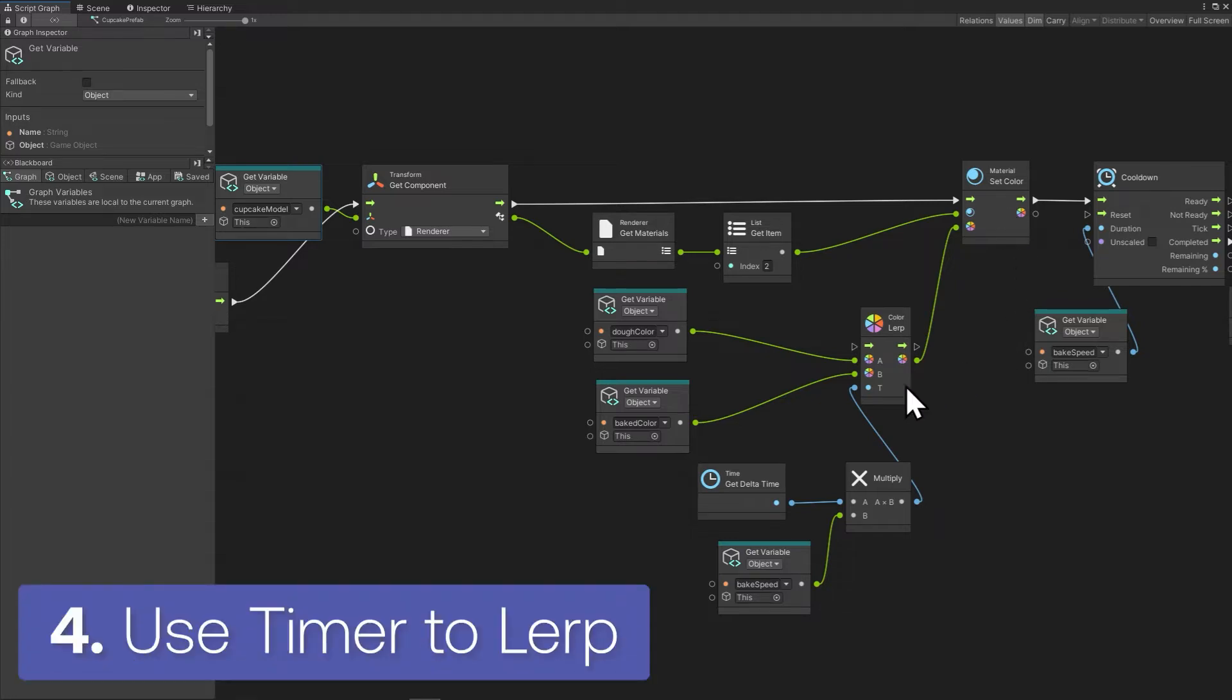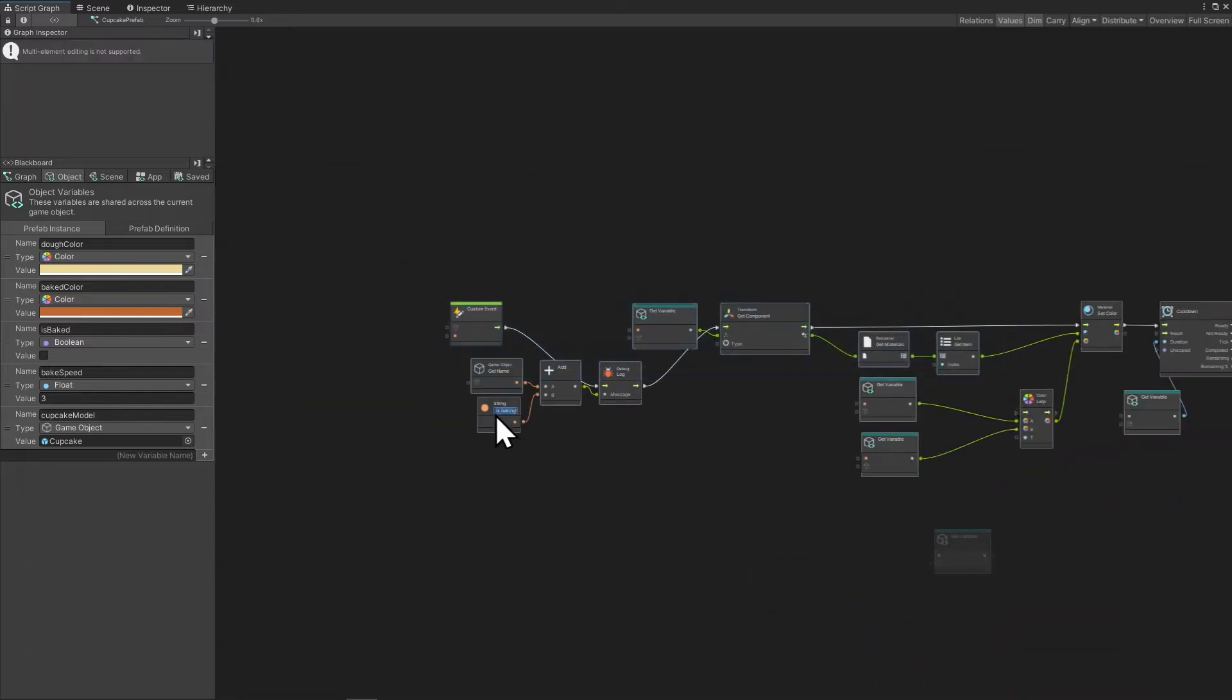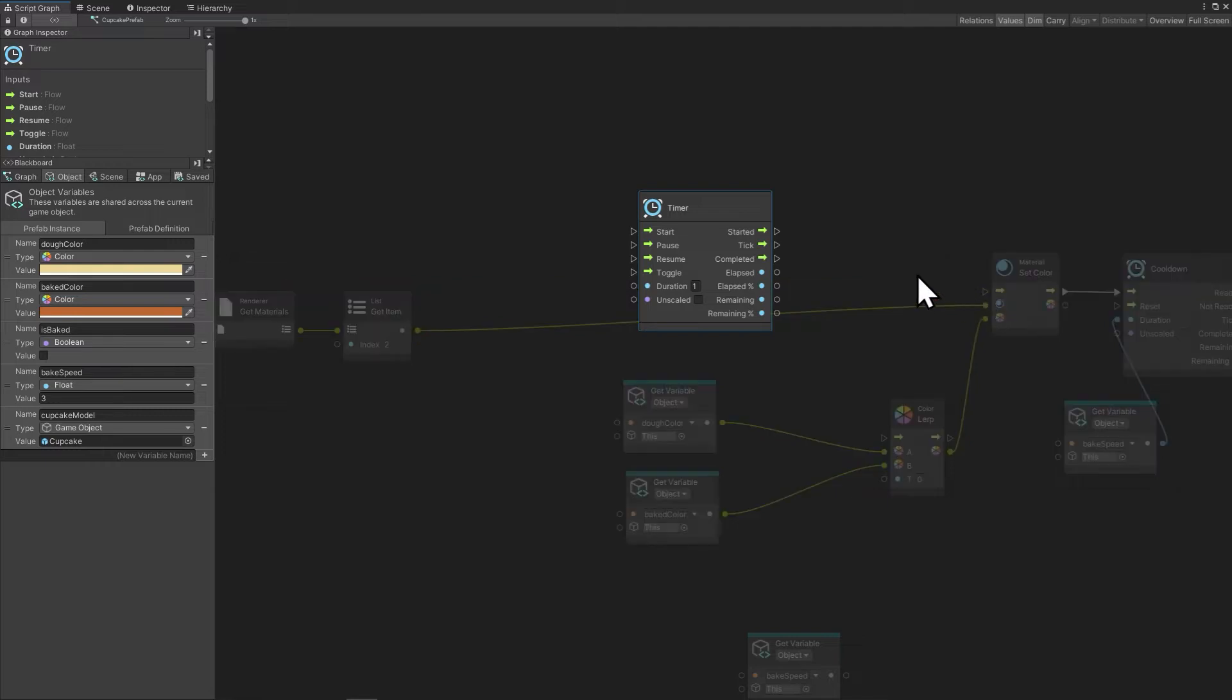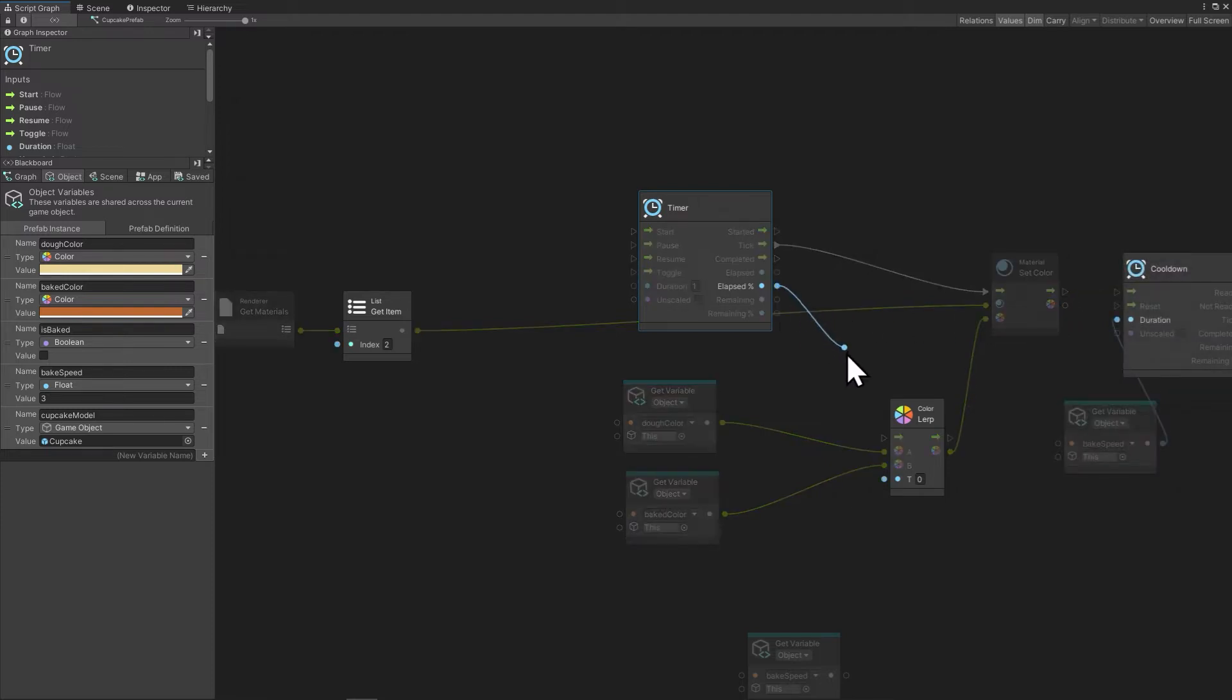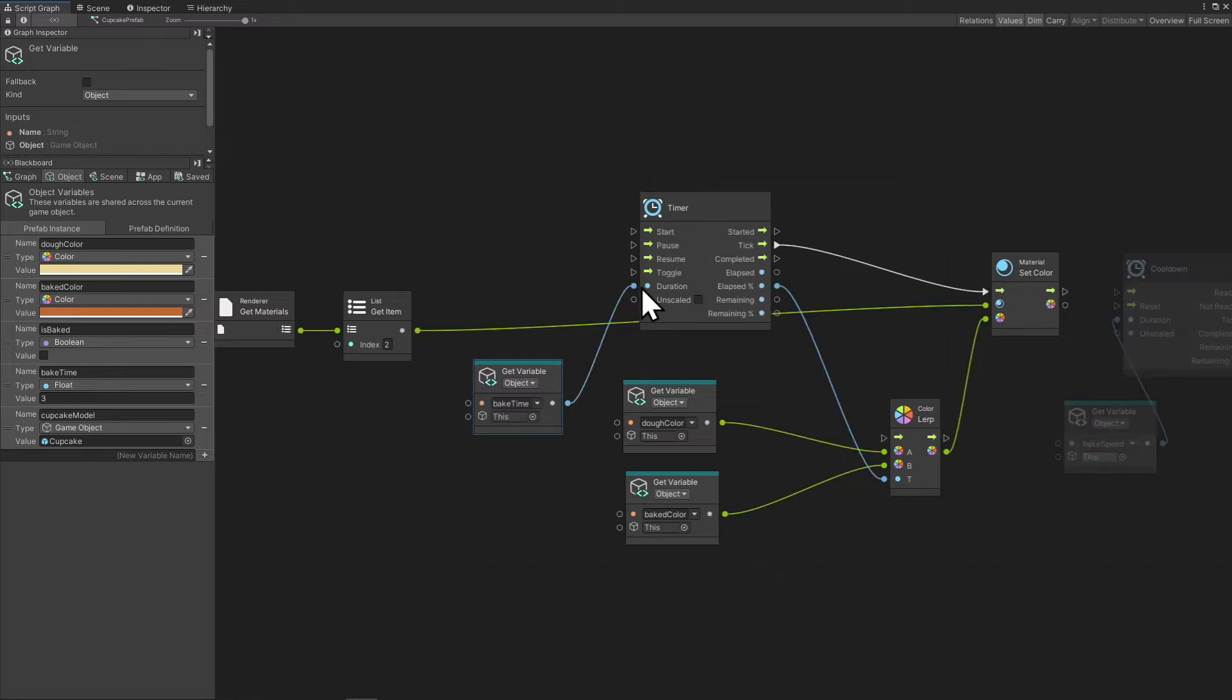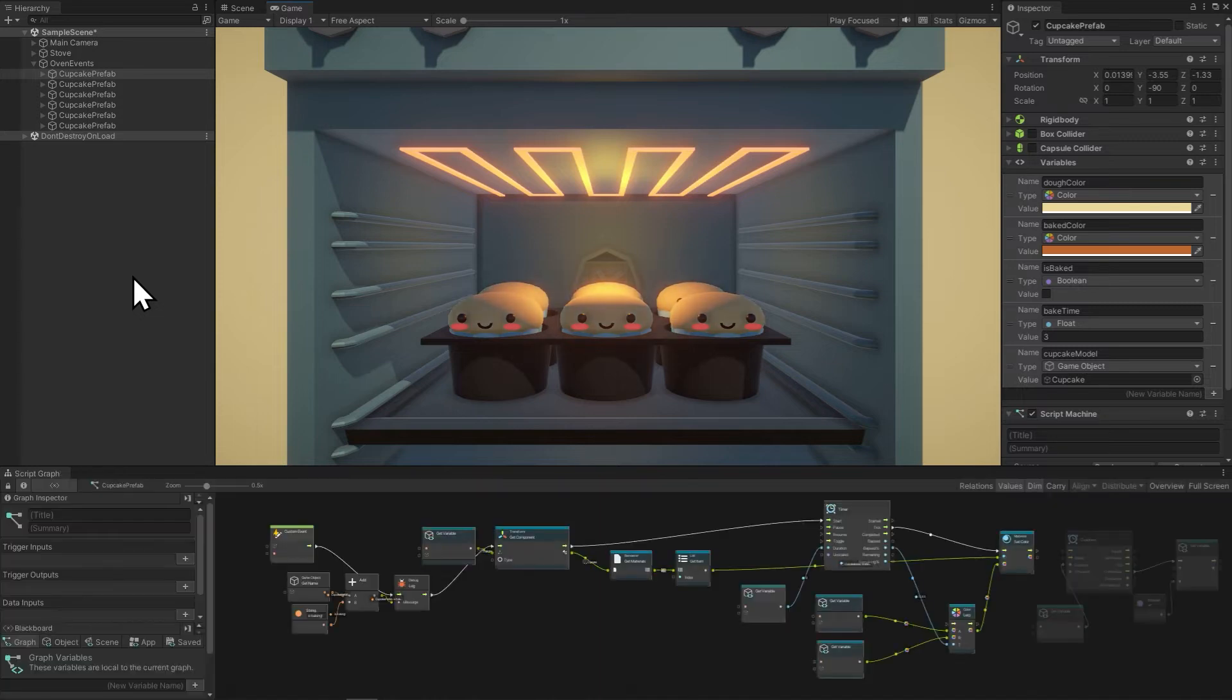And here we are at mistake number four, not lerping correctly. We have an uncooked dough color and a baked color. So we want to lerp from color A to color B. T is the percentage to go from A to B, but this script is changing the value by the same percent every frame. Using a timer node with lerp works very elegantly because the timer node comes with an elapsed percentage going from 0 to 1 and we can plug that right into the T value. First I'll plug tick into the material set color because we are going to do that for the duration of the timer every frame. And then let's bring in the elapsed percentage into the lerp. Now we have a variable here called bakeSpeed and I want to change that to bakeTime since we're using the timer. And then we just want to start this timer. And with that, the cupcakes are baking.